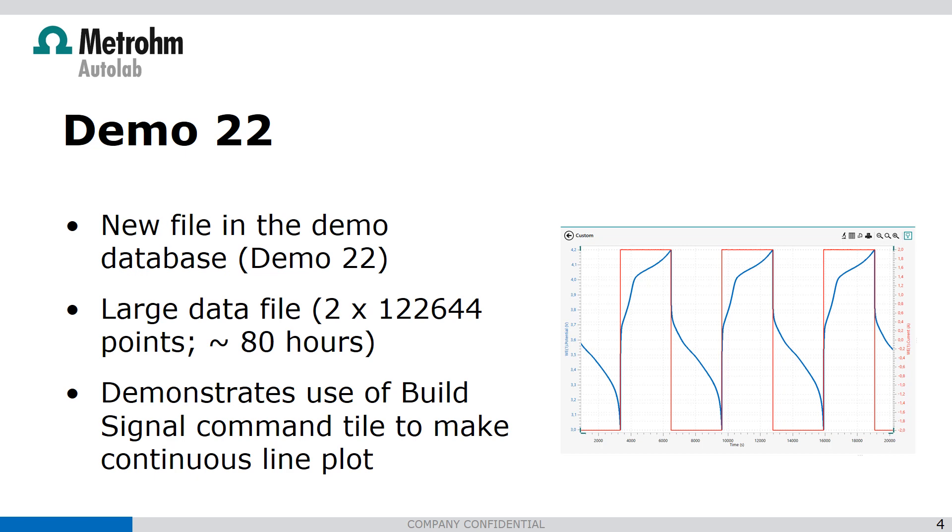Also we have created a new demo data file, demo 22. It's a large file which shows a continuous measurement of 80 hours.